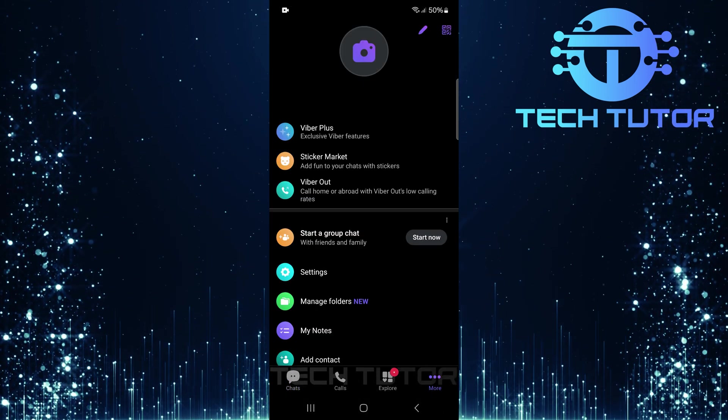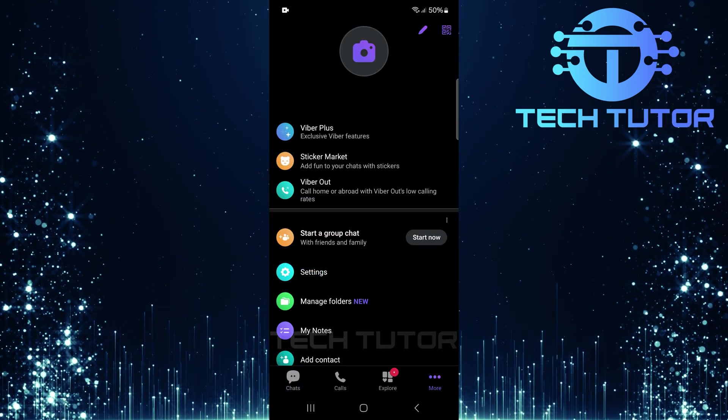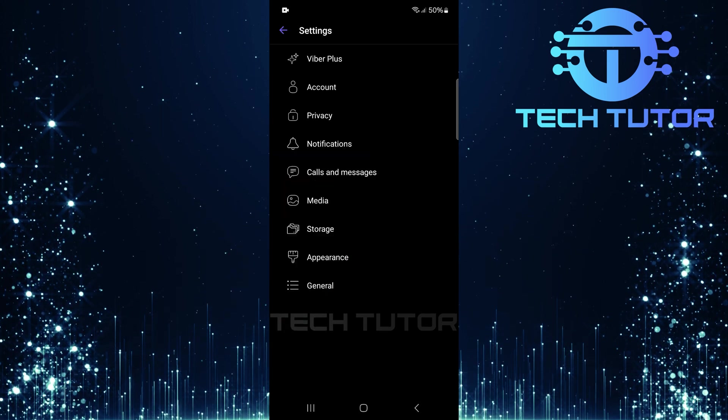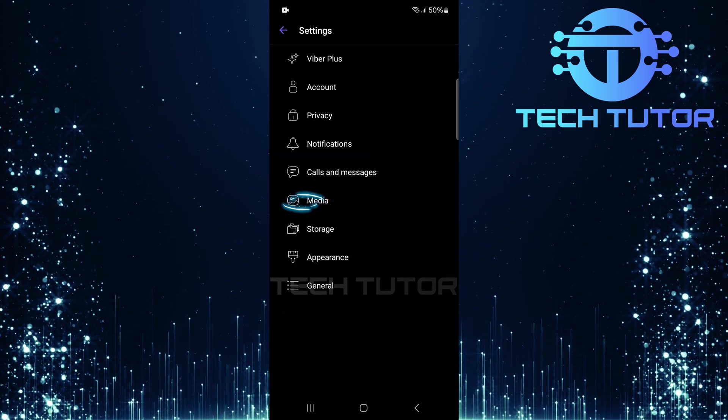In this new menu, tap Settings. Once in Settings, tap Media.